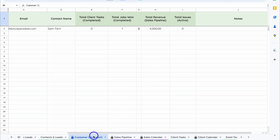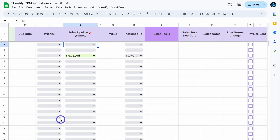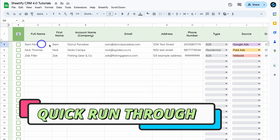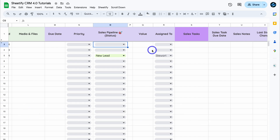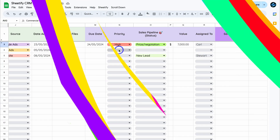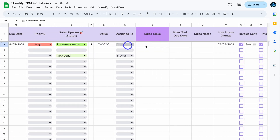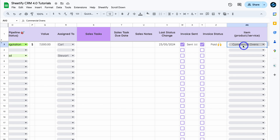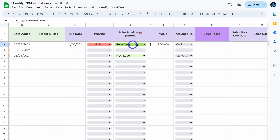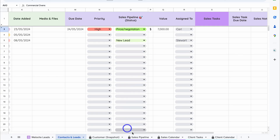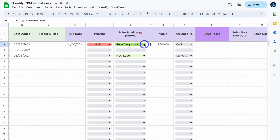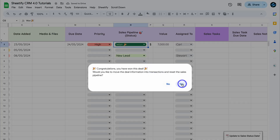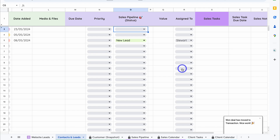Back in Contacts and Leads, let's add a second deal for the same record to show how data updates in the Customer Snapshot. I've quickly filled out the deal information — this time selecting a product rather than a service. You can see all this data reflected inside your Sales Pipeline. Navigate back and click Won, then Yes to move the data to Transactions.